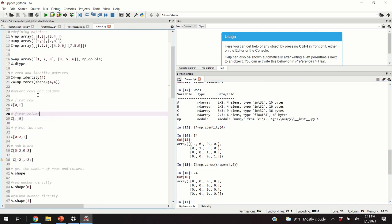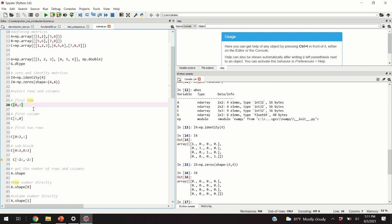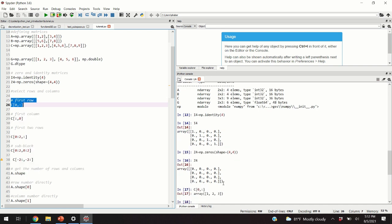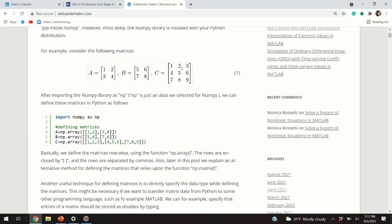Now let's learn how to select rows and columns. This notation will be very familiar to people who know MATLAB. For example, selecting row zero means the first row, since Python indexes entries from zero — unlike MATLAB where the first entry is one. This specific code line selects the first row of matrix C, which is 1, 2, 3.